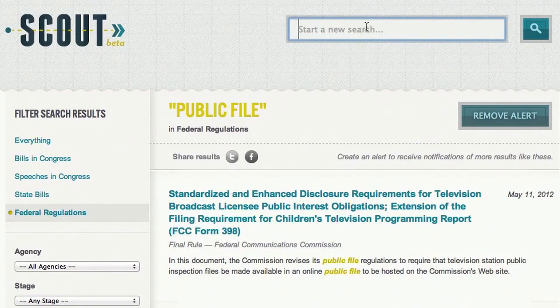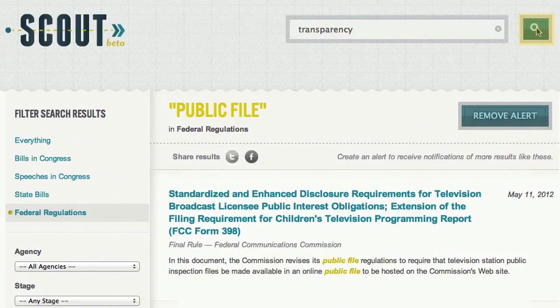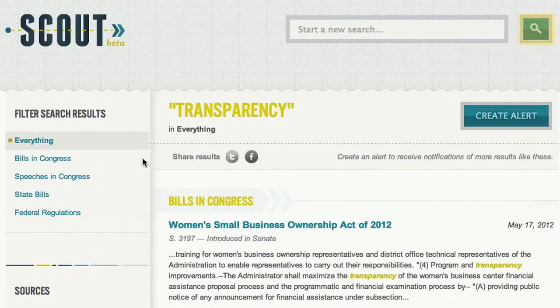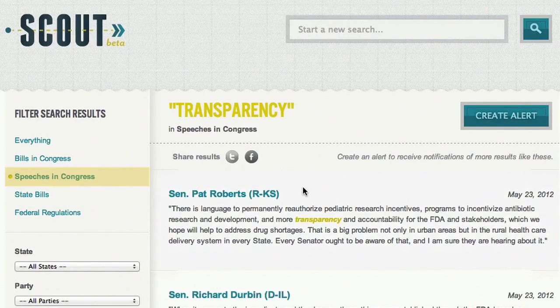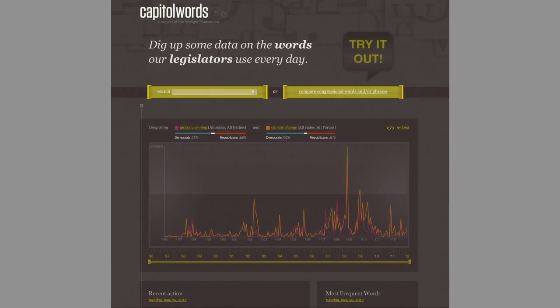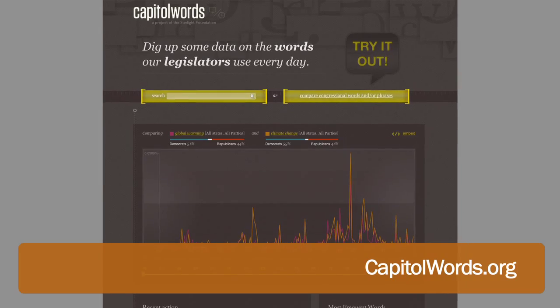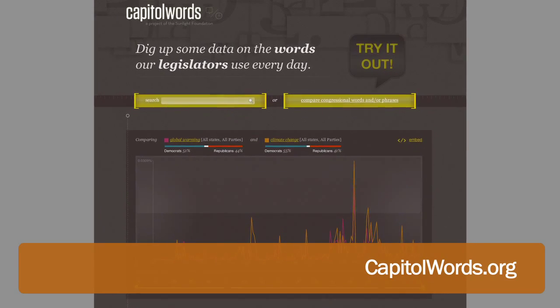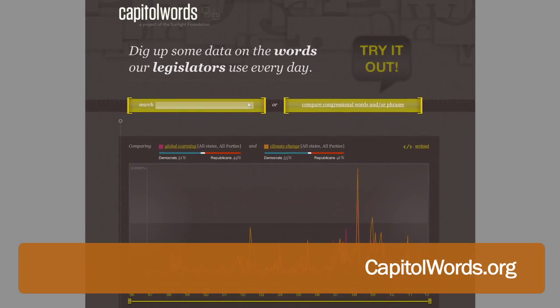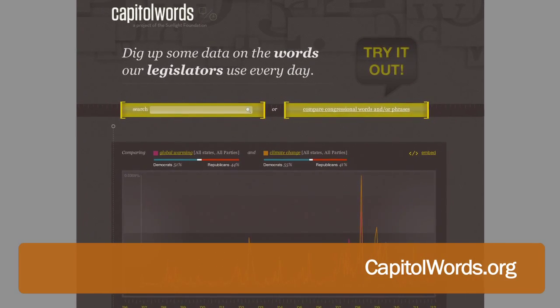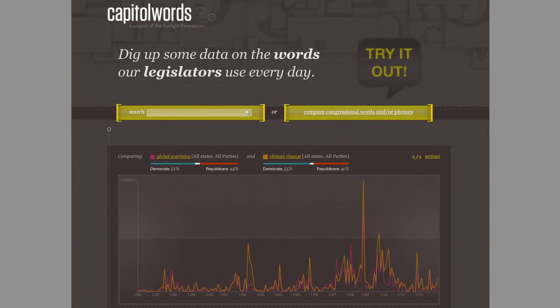You can also create alerts on what gets said on the floor of Congress. This search is powered by the Sunlight Foundation's Capital Words Project, which analyzes Congress's official speeches. This information is updated every morning.